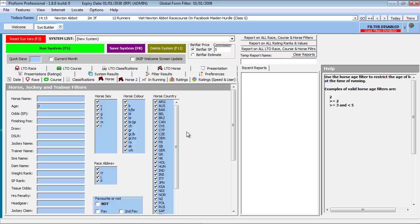Now our search parameters are set, we need to think about how we want the results displayed when our query is completed. To do this, we need to select the Presentations tab.